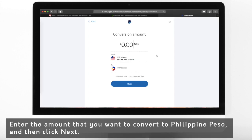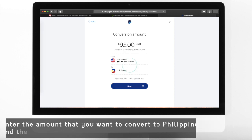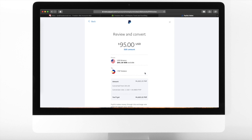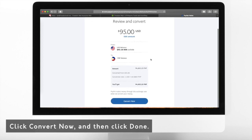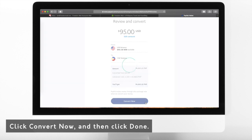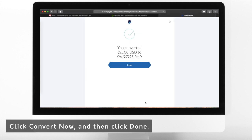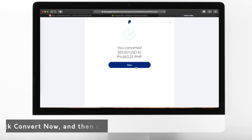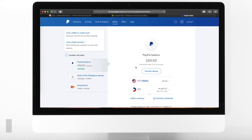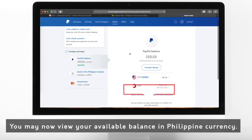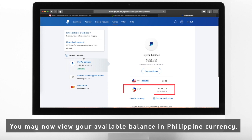Enter the amount and then click Next. Click Next, then click Convert Now. Click Convert Now, and then click Done. You may now view your available balance in Philippine currency.